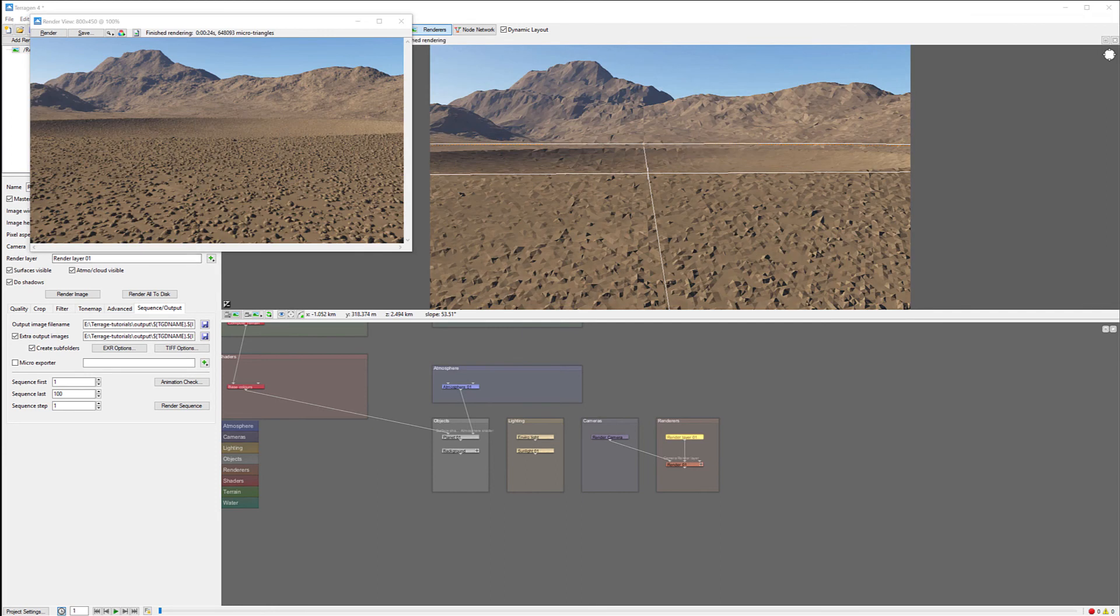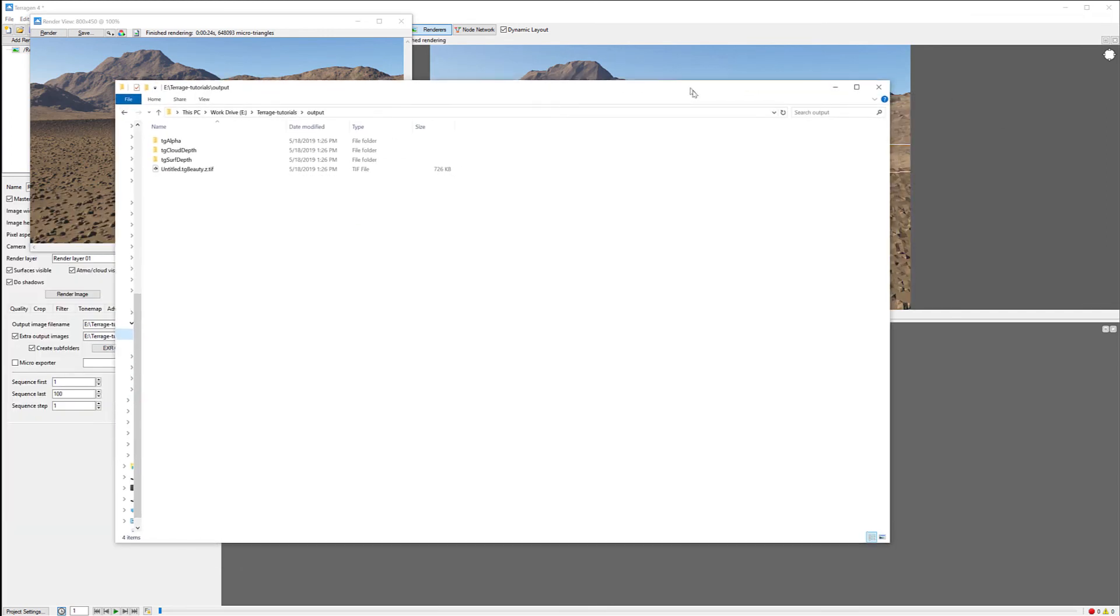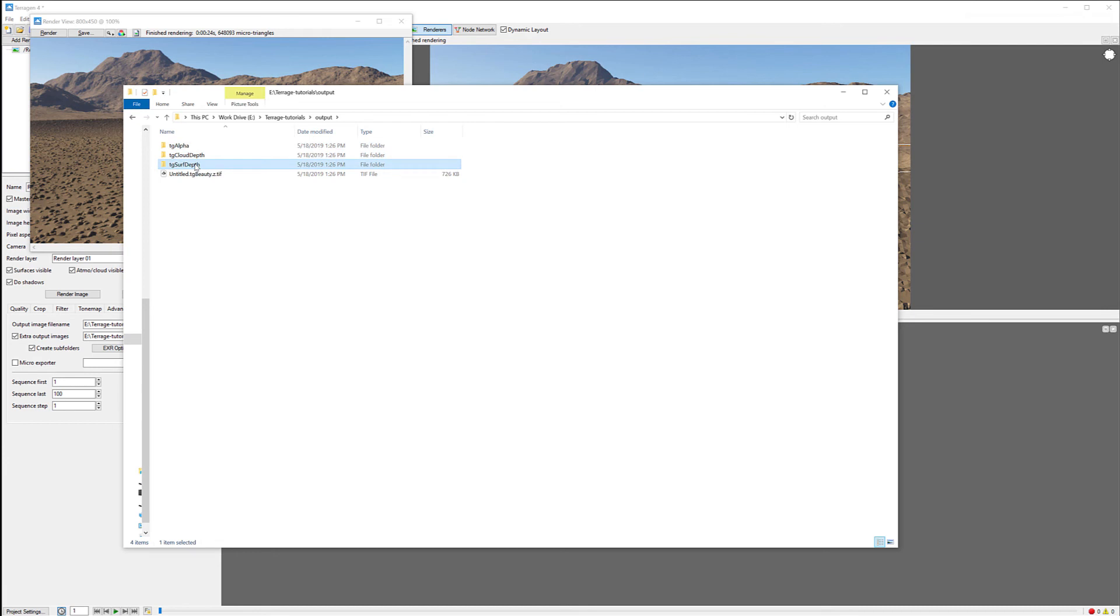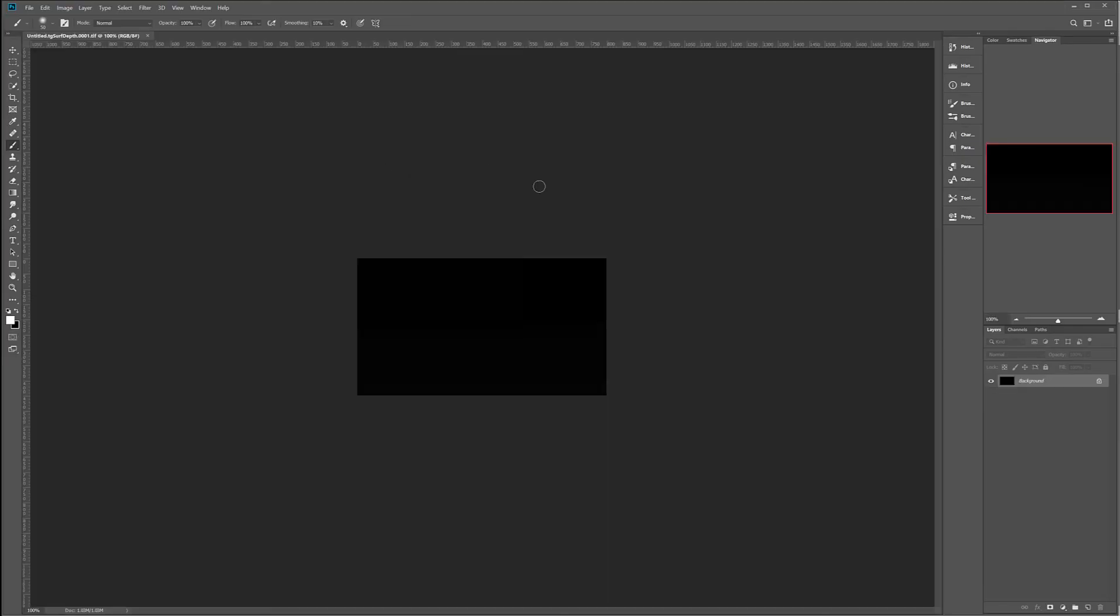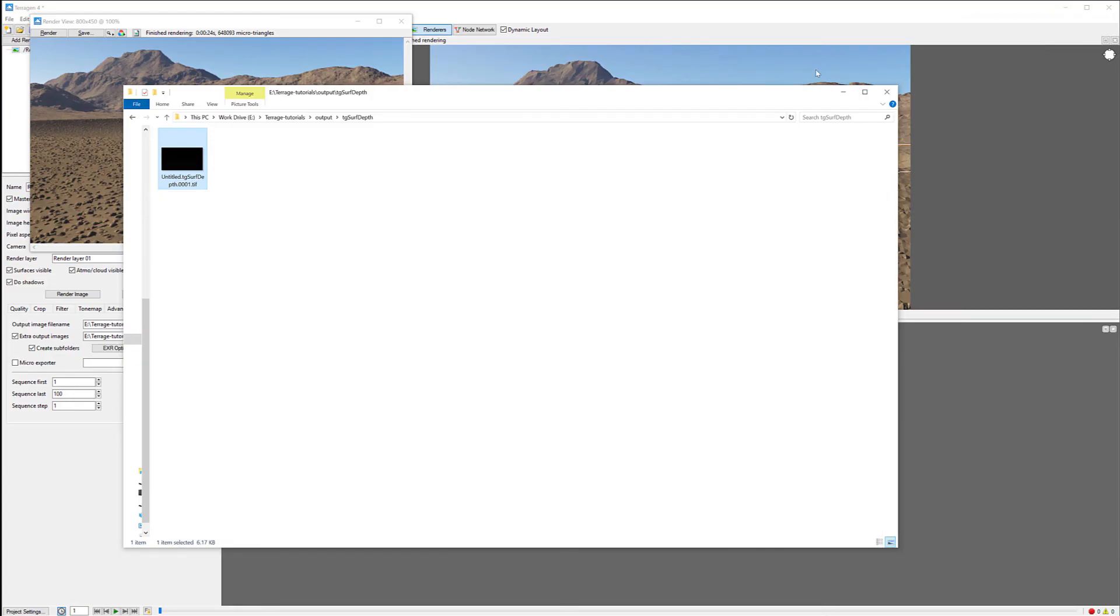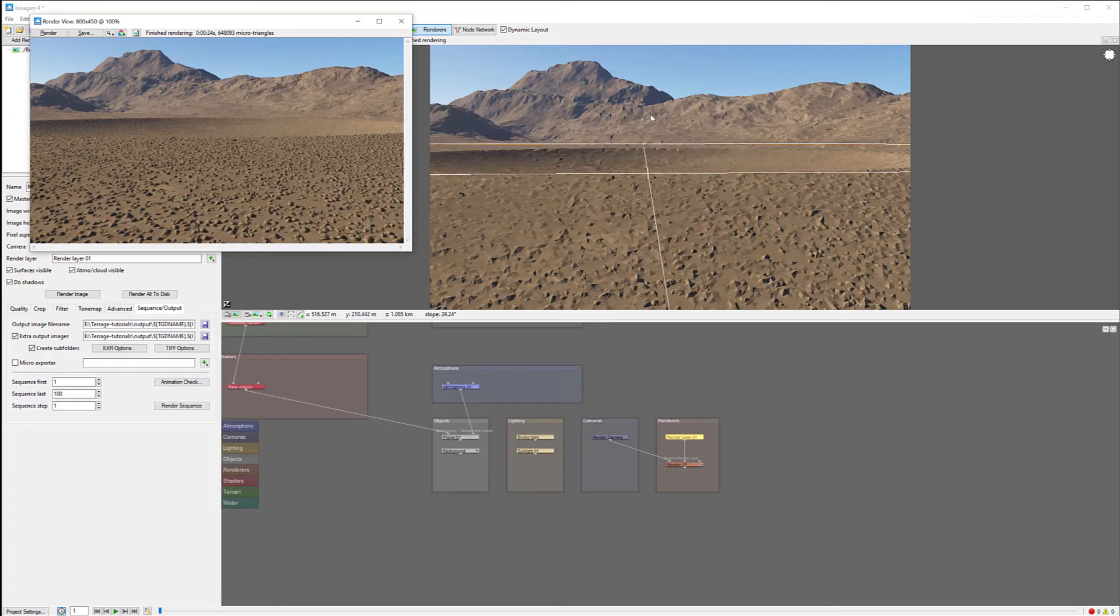When render is completed, we can see in our folder we have it creating specific subfolders. Right here we have surface depth. Let's open this depth inside Photoshop. You can see it's almost impossible to see those elements. The depth does not work very well in this case.